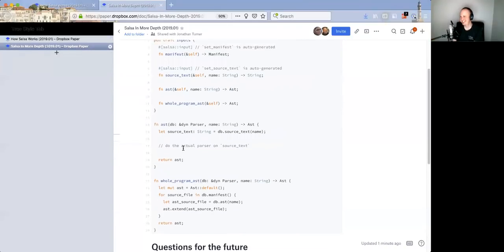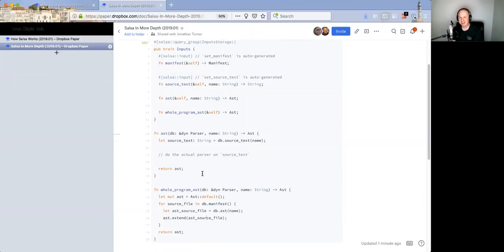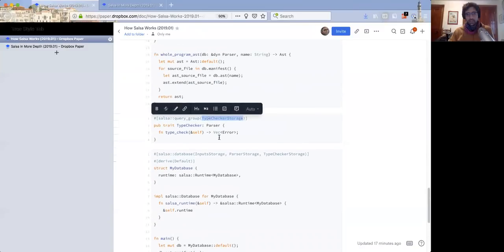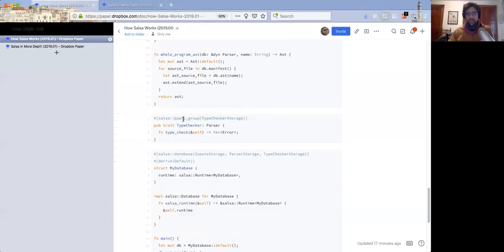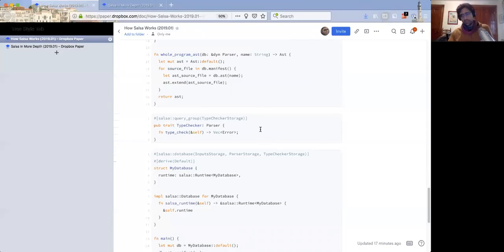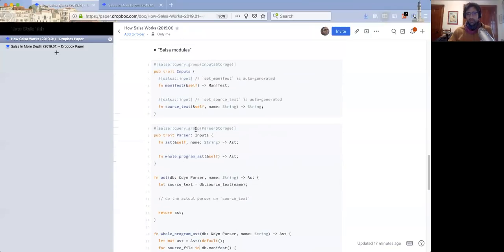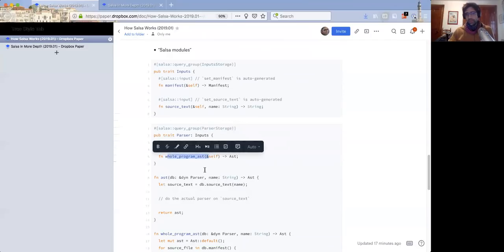These storage names you attach to the database — input storage, parser storage, type checker storage — each correspond to one query group and are defined by the query group. This is an actual name of a struct generated by an attribute macro. For each query in that query group, the struct has the actual storage. The struct for type checker storage has one hash map for the type check query, while the struct for parser has two: one for the AST and one for whole program AST.